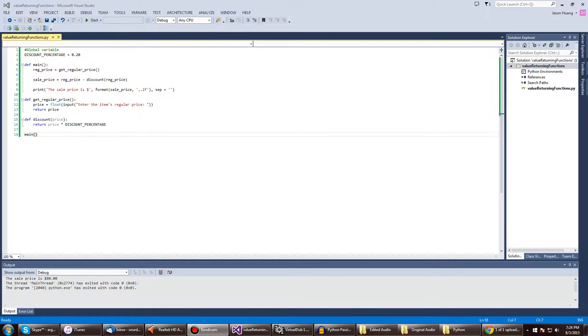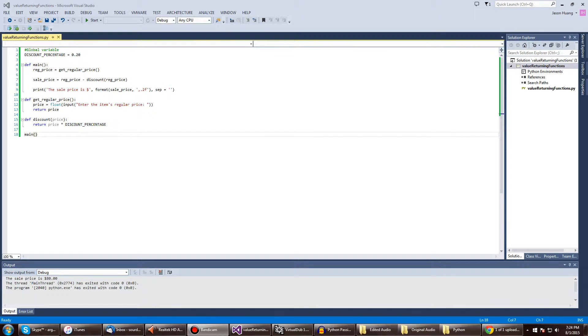Alright, so here is a new program called value returning functions, in which we're going to look at how return behaves in Python. It's very much like any other object-oriented programming language, but we're going to take a look into it anyways.